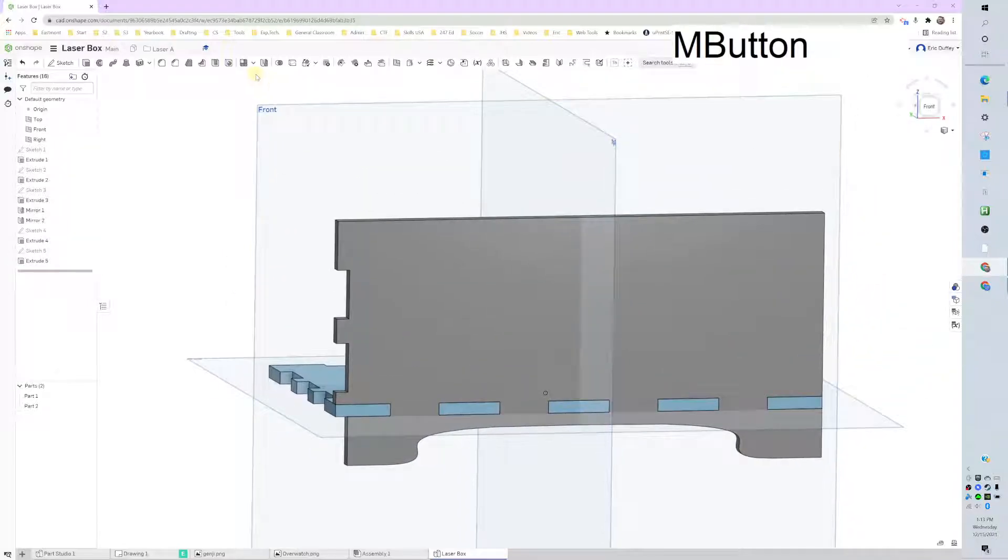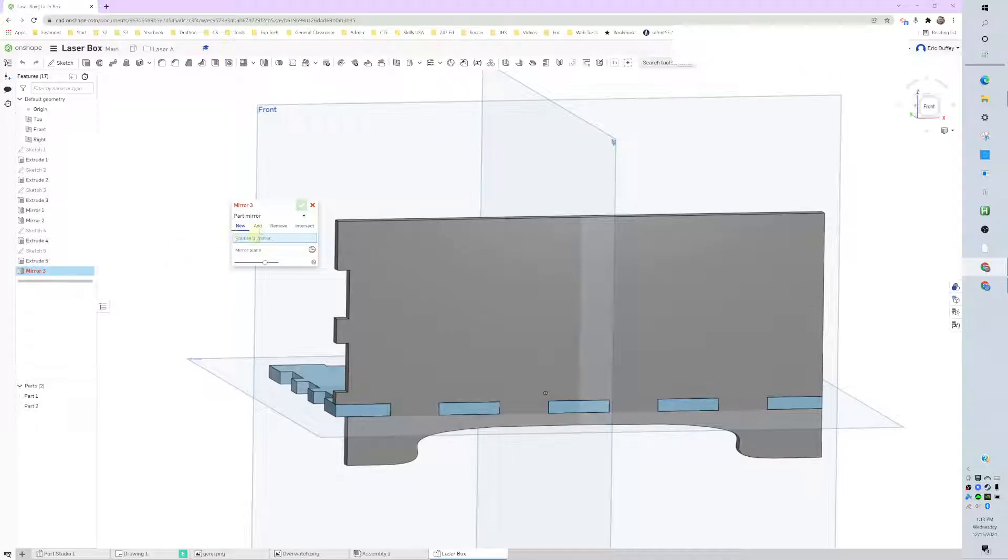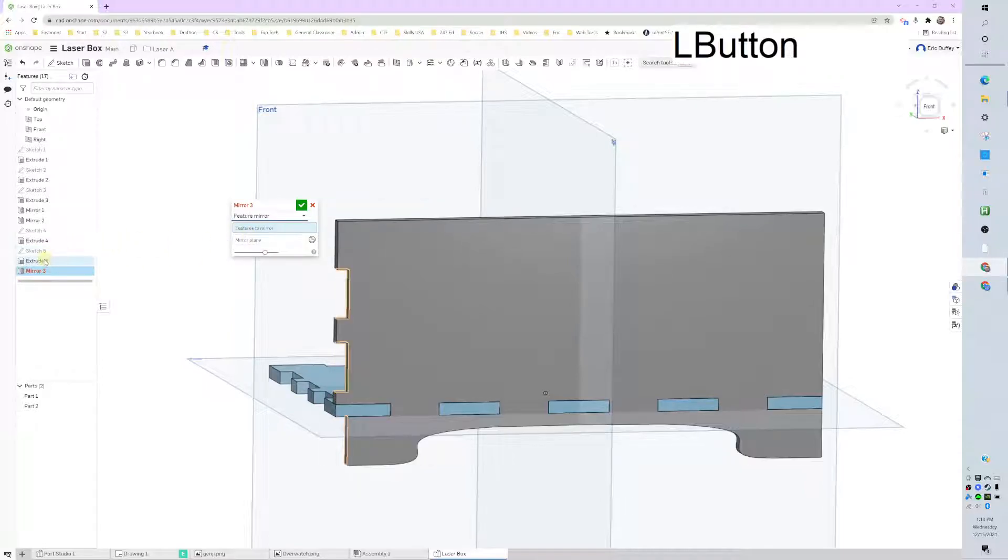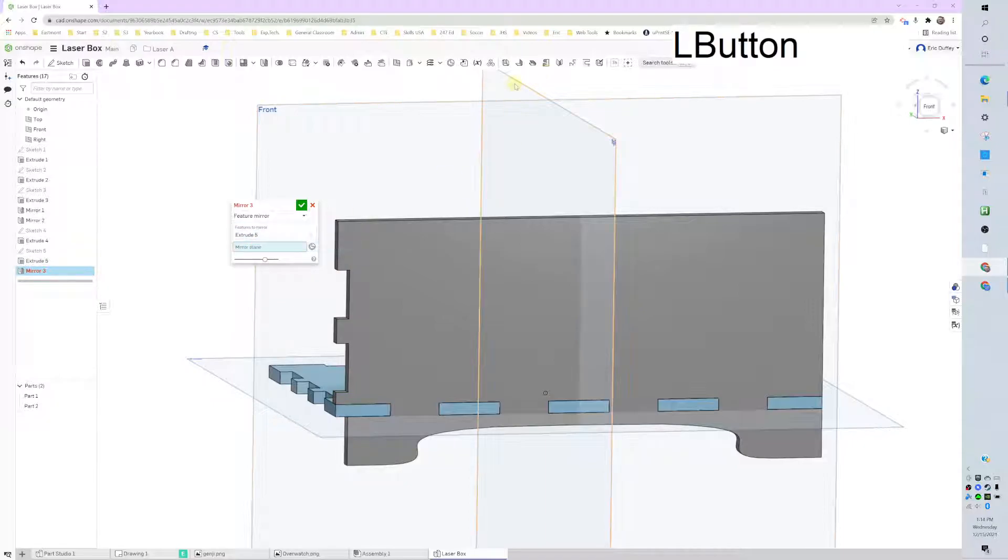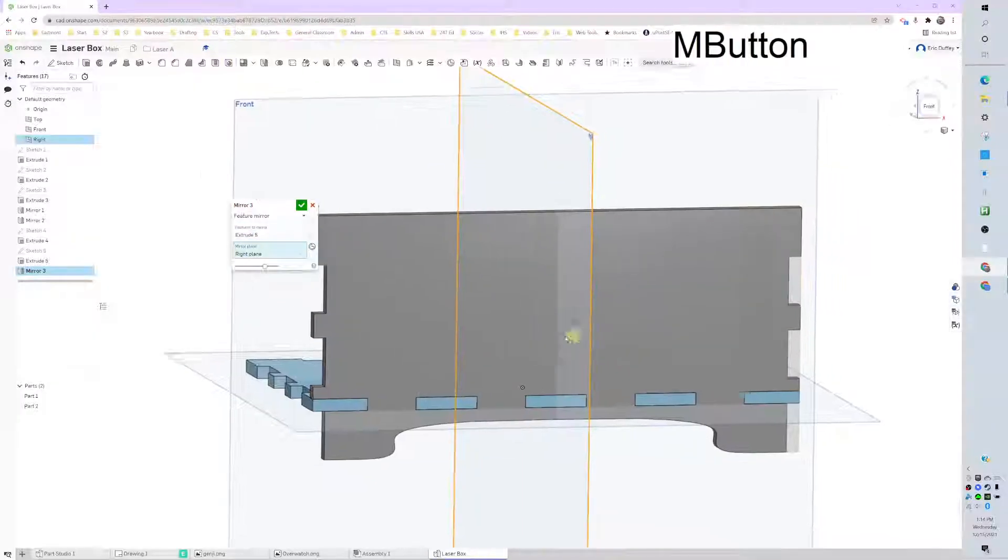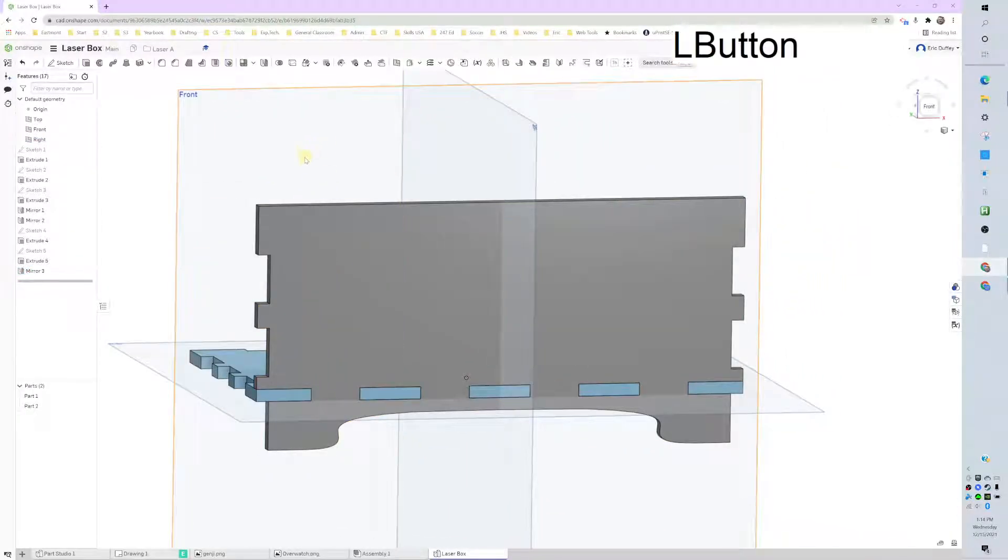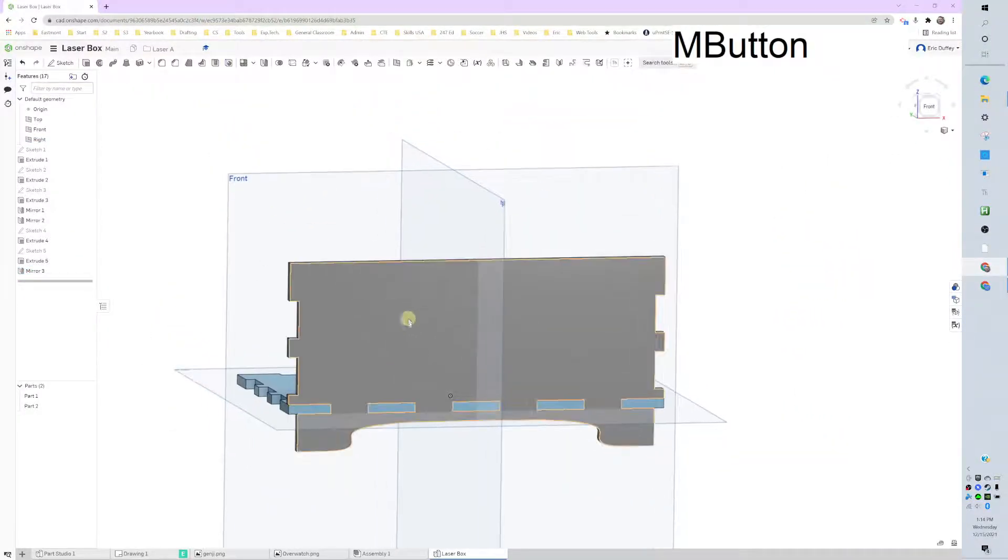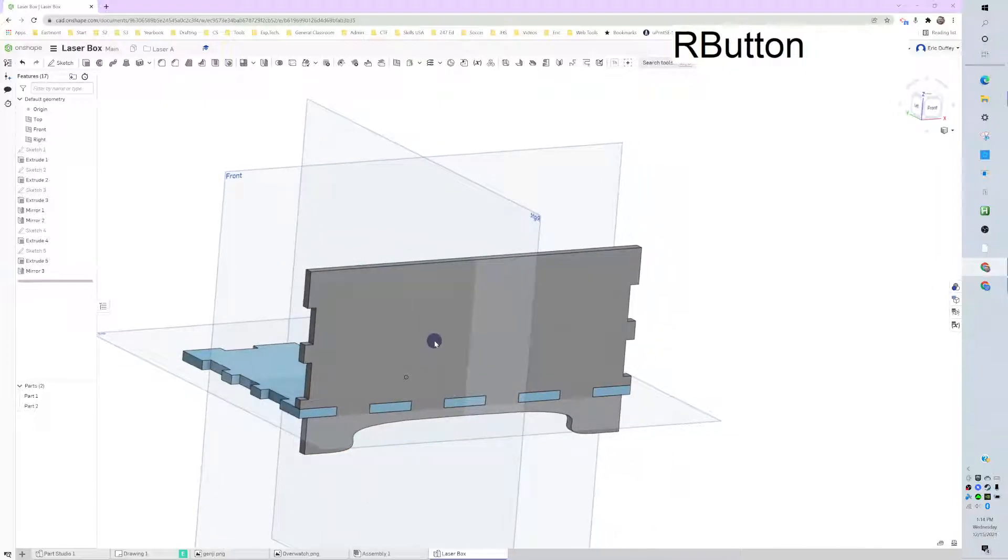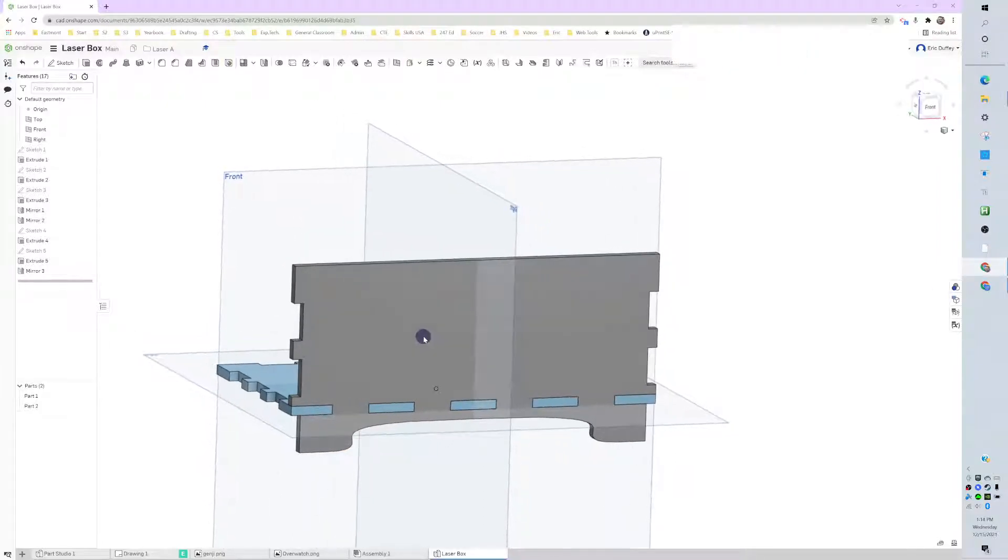Then I shall mirror my last feature. I've got to do a feature mirror, and it was that one. Middle point is my right plane. All right, so we did a feature mirror, but now we need to do a part mirror.